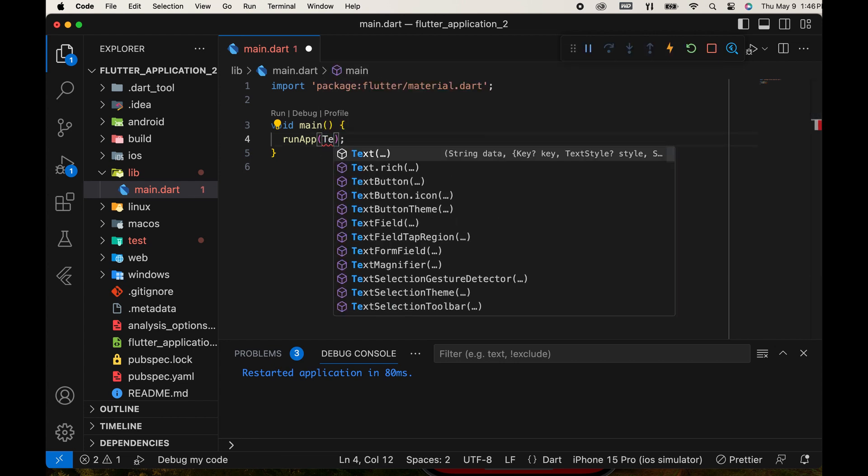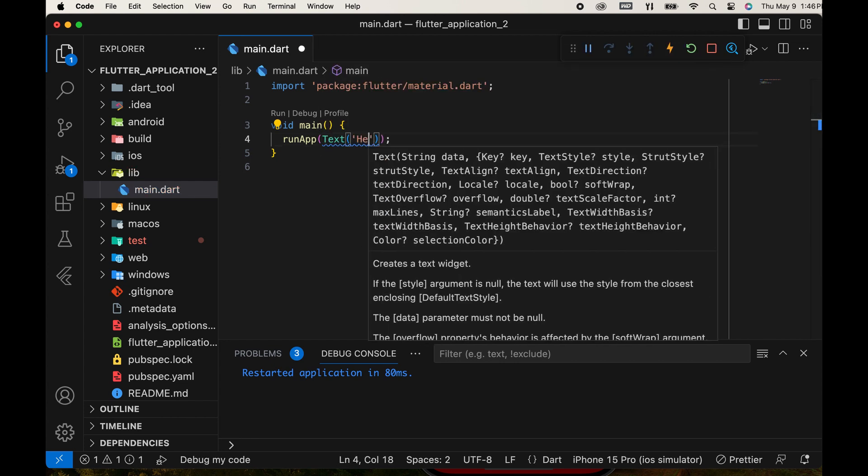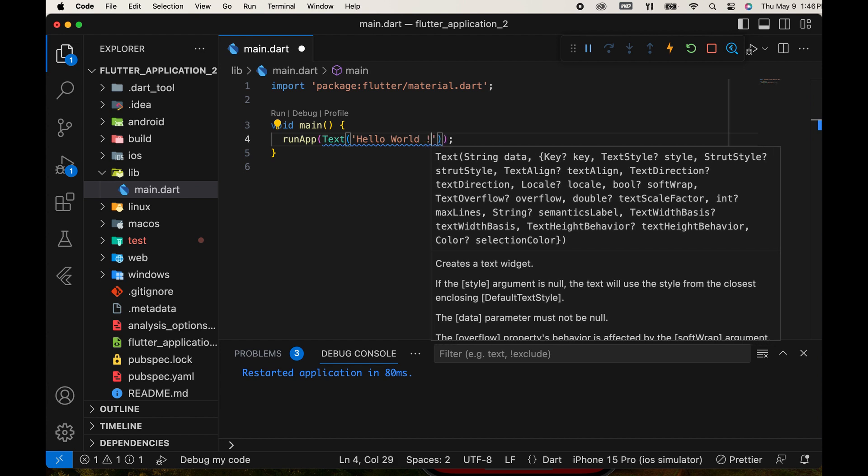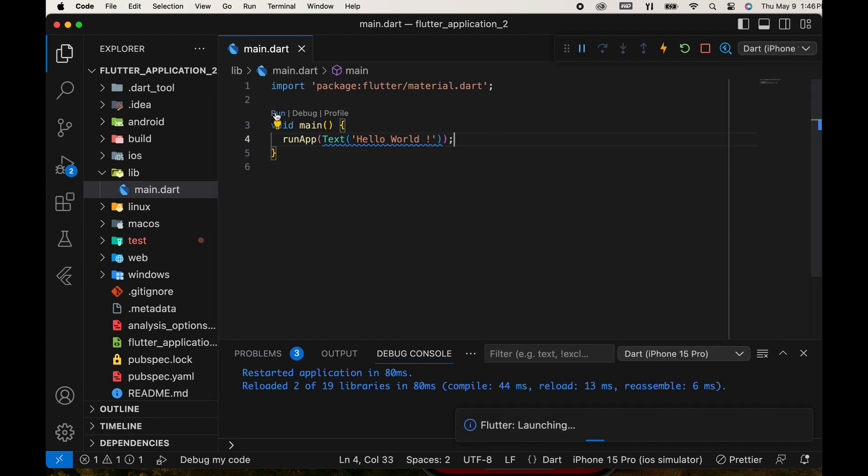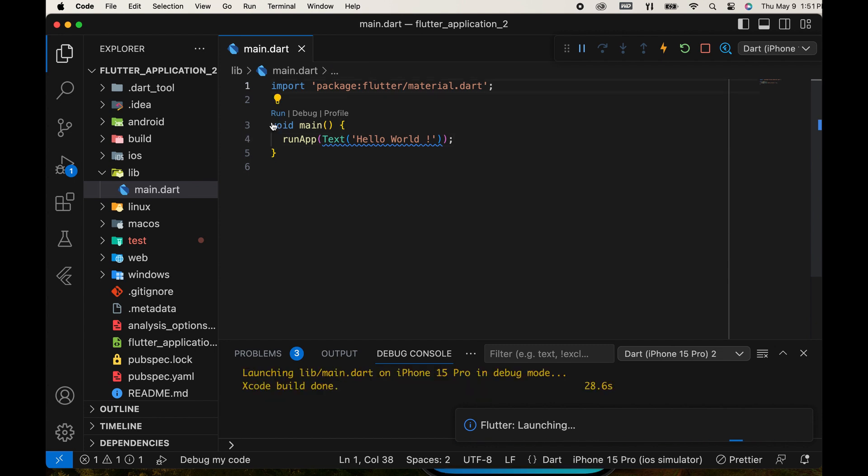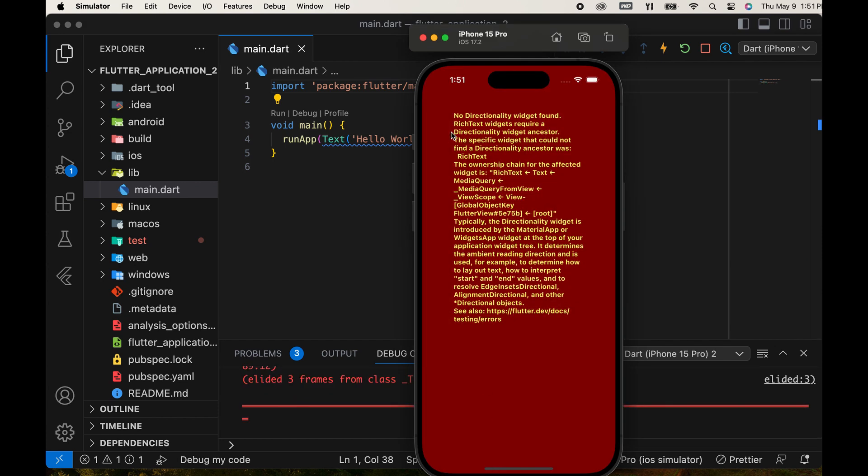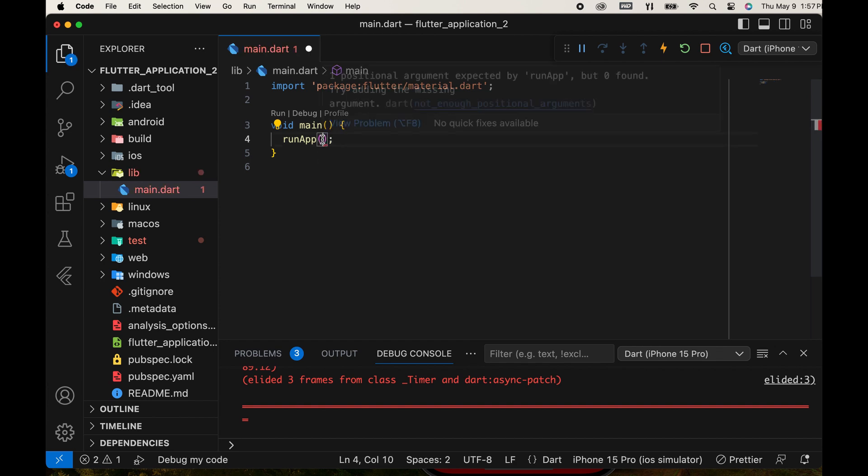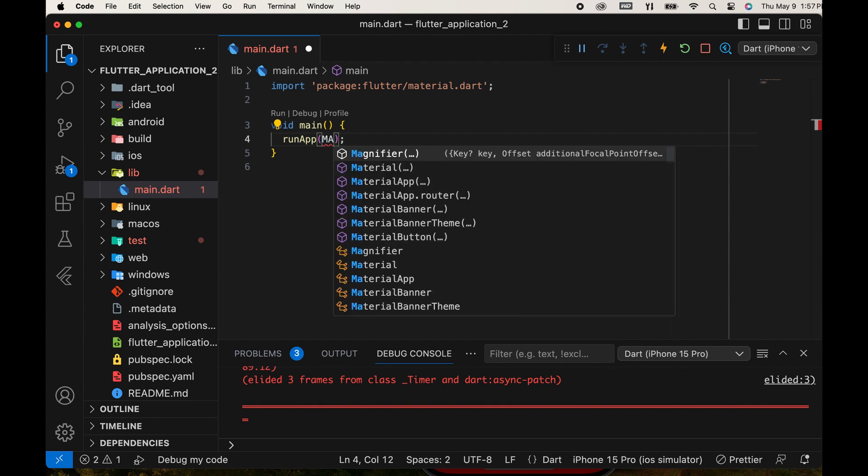We need a root widget inside the runApp function. If we include any other widget, it causes an error. Then we use the root widget MaterialApp. MaterialApp is a widget that represents the root of a Flutter application that uses Material Design.